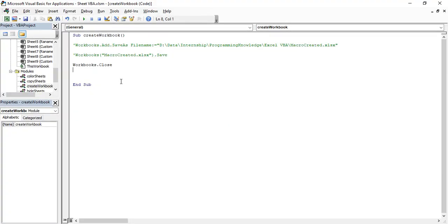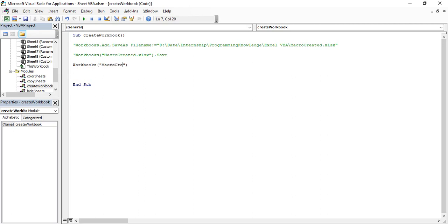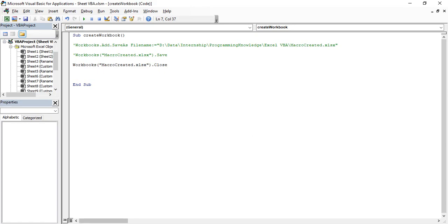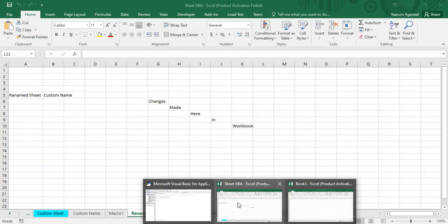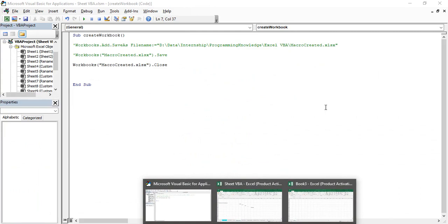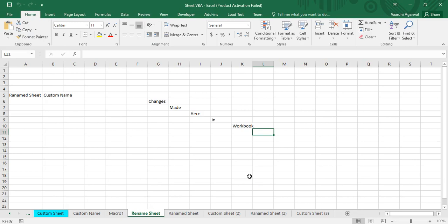To close a specific workbook, after the Workbooks function within parentheses provide the name of the workbook along with its extension — for example, 'Macro Created.xlsx' — then put a dot and call Close. When you run it, you can see that 'Sheet VBA' and 'Book3' are still open, but the 'Macro Created' workbook is now closed. That's how you can close a specific workbook.